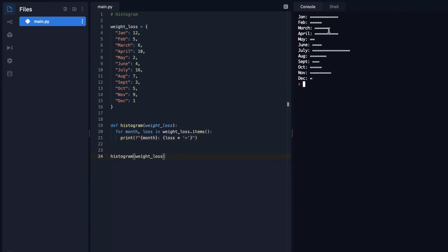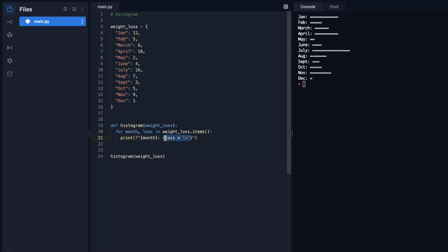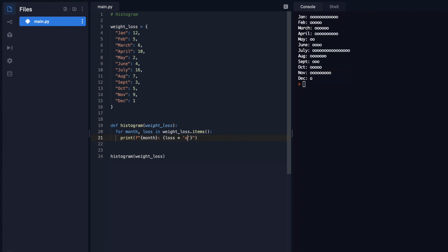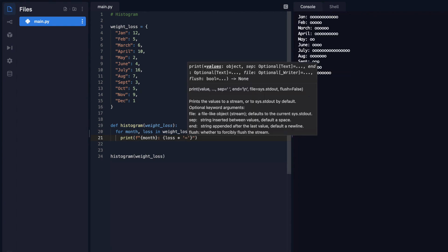Cool. So now you can see that we have 12 up here in January. And we have five in February, you can see there's one, two, three, four, five equal signs. So whatever that value of loss is, we multiply it by a string. And again, you can do that for whatever you'd like. You can do O's. And we'll do the same thing. Cool.